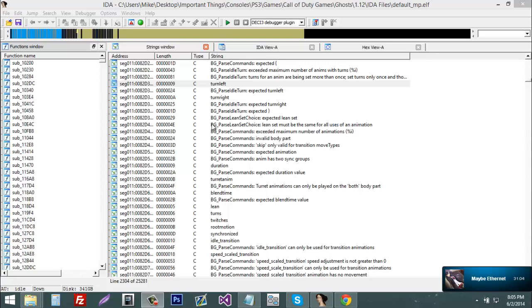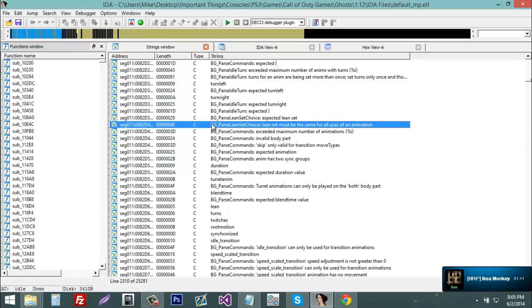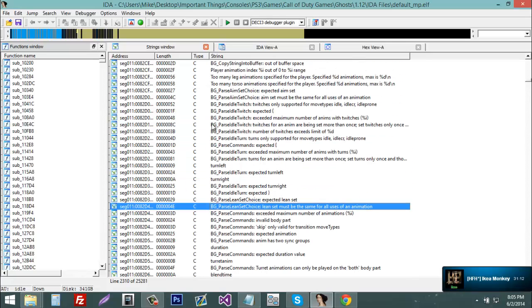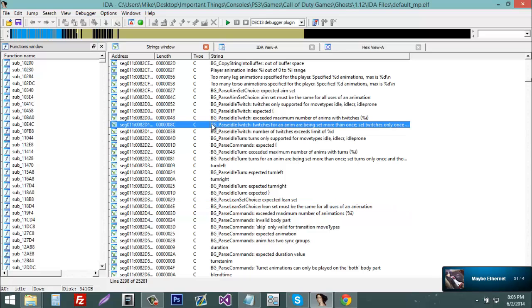Hey what's up guys, this is Notorious from PowerPC Assemblers and this channel is new and it will be about modding PlayStation 3 and Xbox 360.